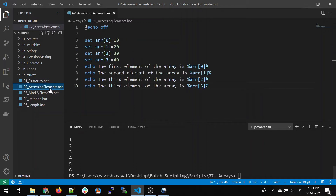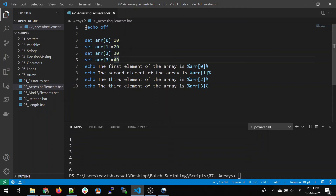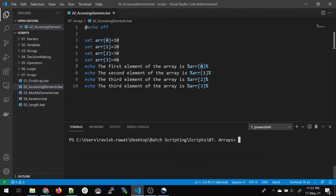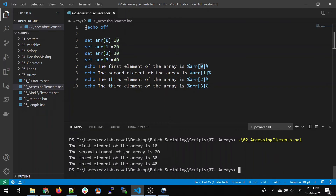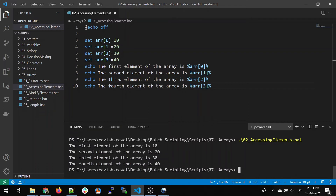The other way to create an array is in this format: arr is the array name, the value inside the bracket is the index — zeroth, first, second, and third — and we assign values 10, 20, 30, and 40. To print them, we just reference the array name with the index value we want to print. Running it, we can see the first, second, third, and fourth elements all printed.